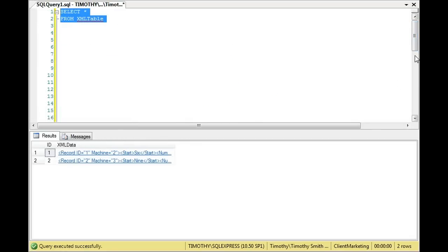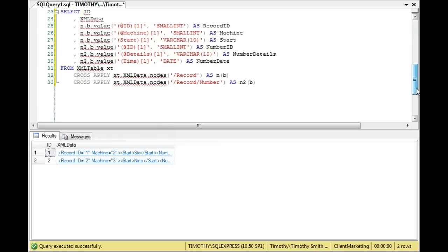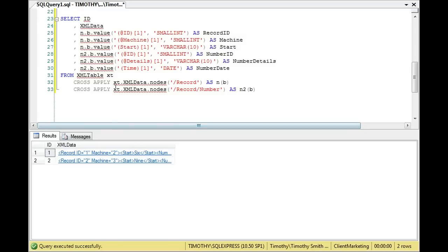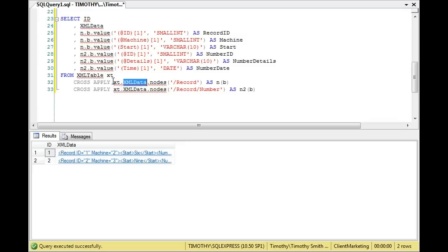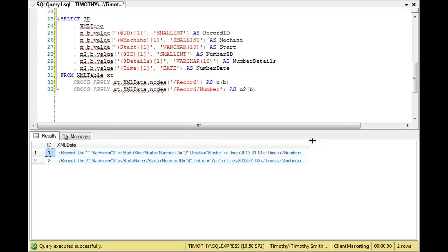Then we cross-applied the nodes. Notice this is very key here because the XML data is the column where we have the XML. So we cross-applied, and notice the syntax here is there's the alias, the table, the column, and then the nodes. Now you may notice, let's look at this XML data here, because this will show you how we do each.